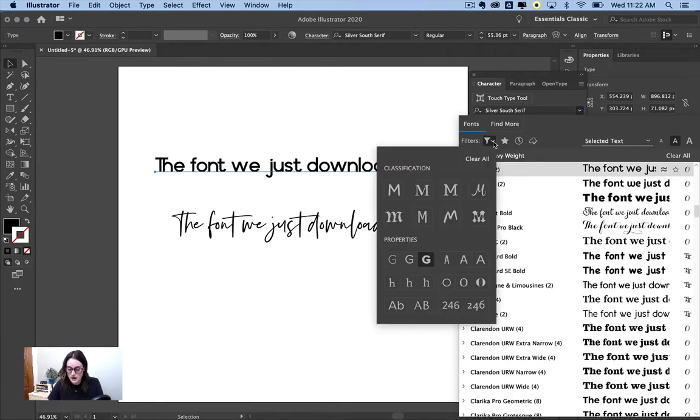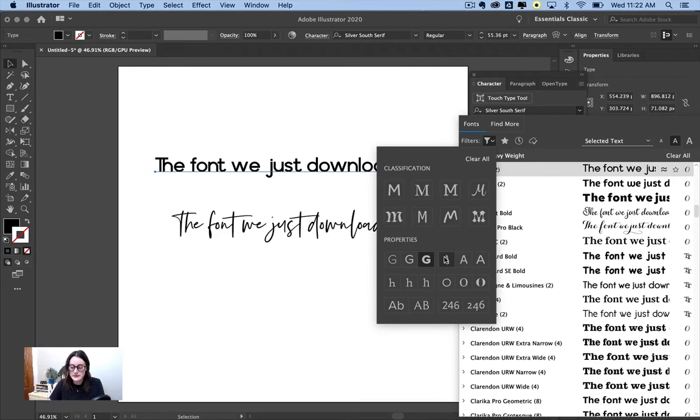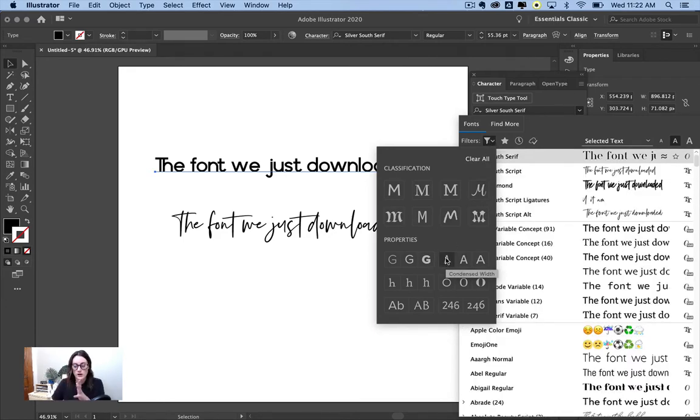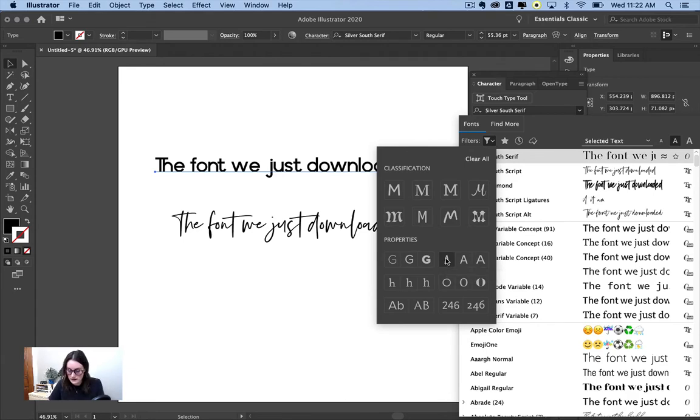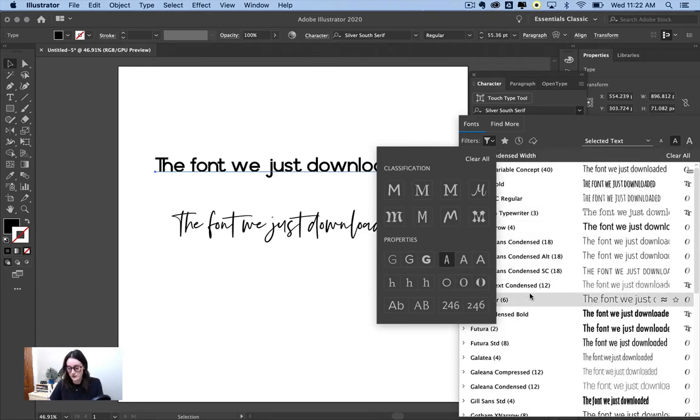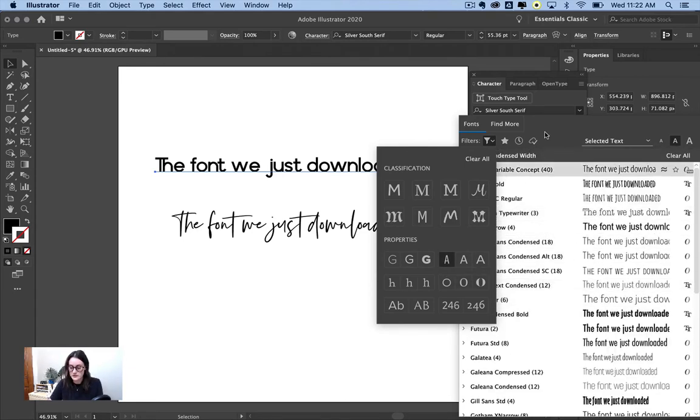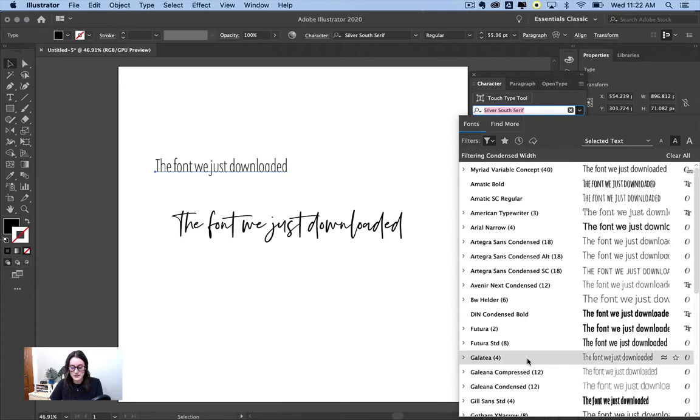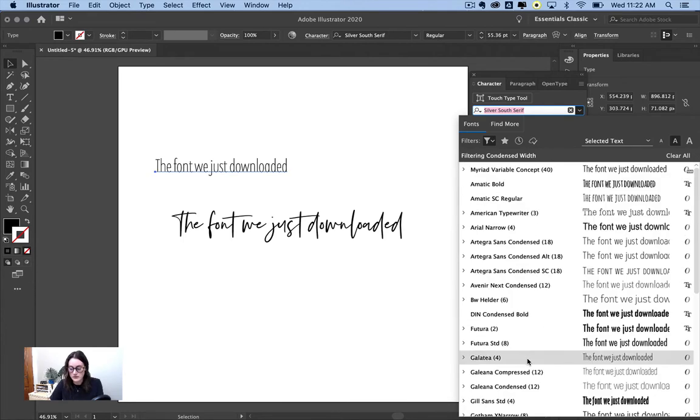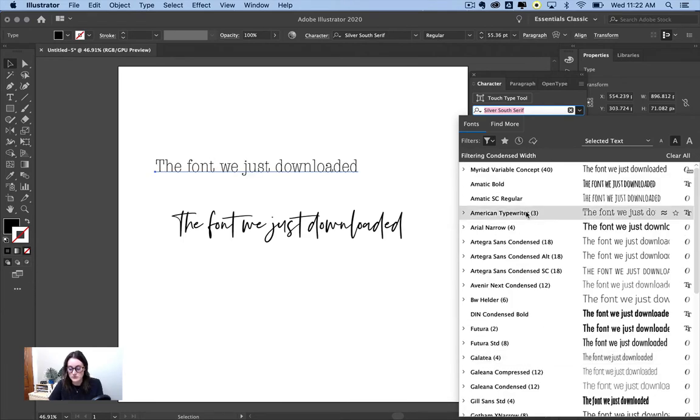Another option too is if you wanted, let's clear that, if you wanted like a really skinny, tall font, you could do this condensed width. It'll show you all of those. So you get the picture. It's a really good way to do that.